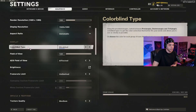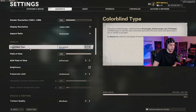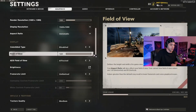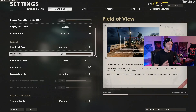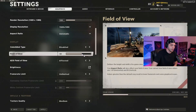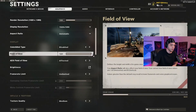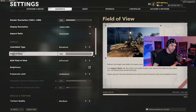Colorblind type I leave disabled — if you're colorblind or just like how the game looks with these enabled, set that accordingly. Field of view: the higher the bar, the more zoomed out everything looks and the more you can see in your peripheral vision. This is really a personal preference setting. I like 120 — just mess around with it and see what looks best to you.